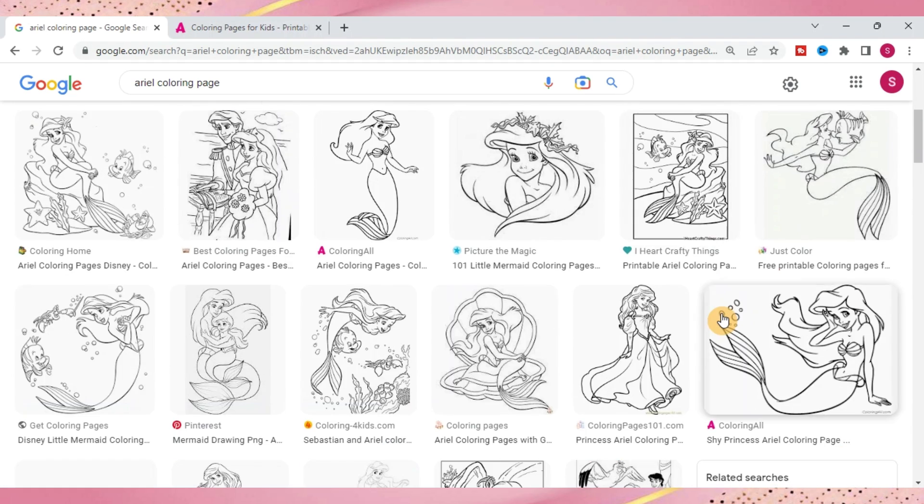Do be aware that this is Disney so you can't sell Disney products but if you use it personal use you should be okay.